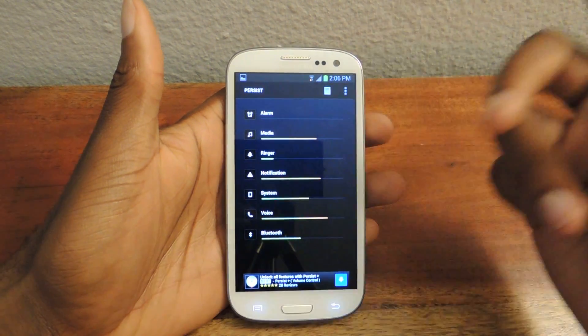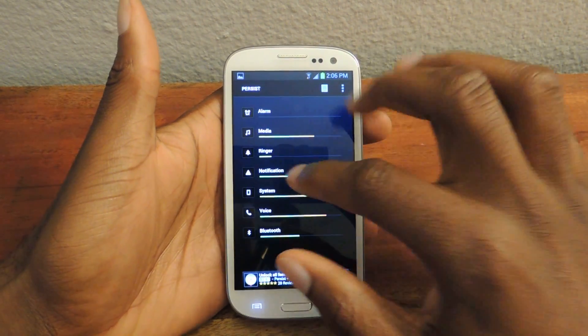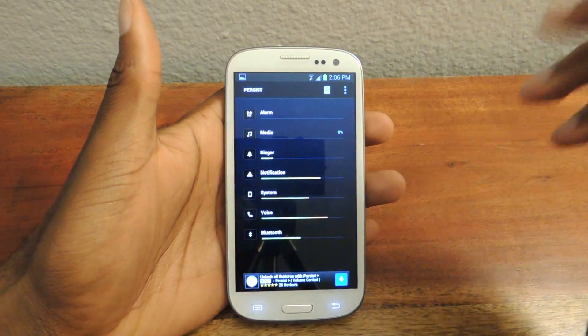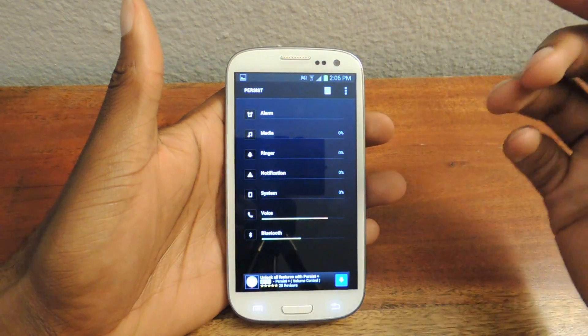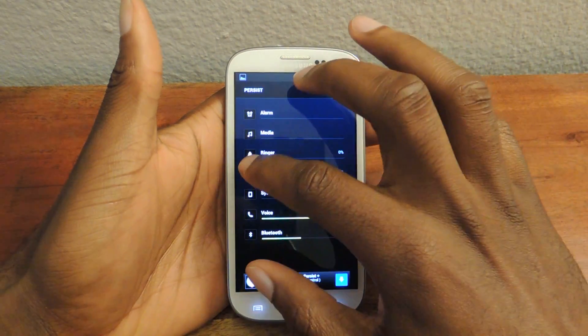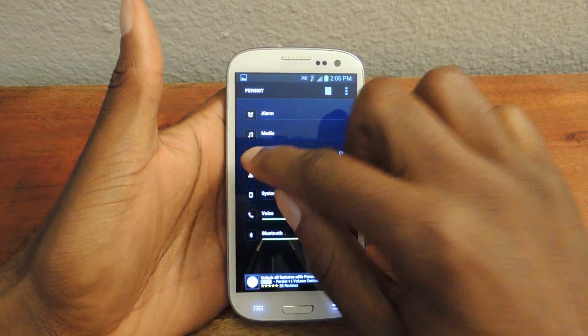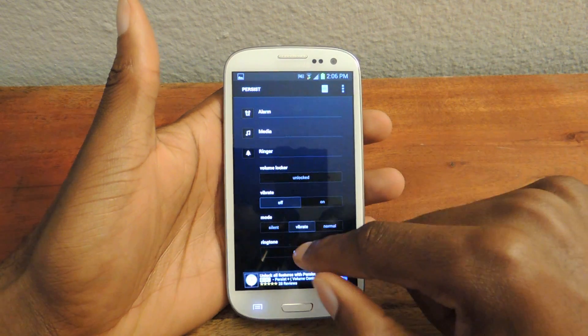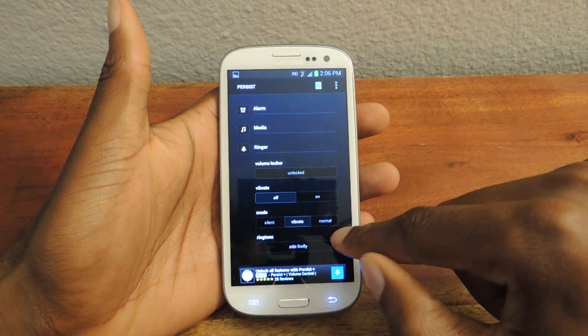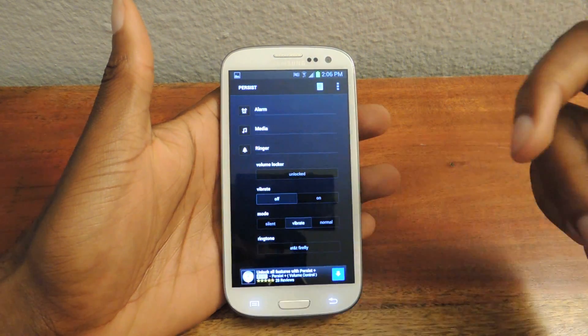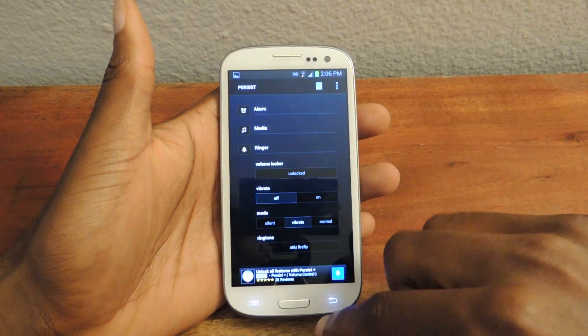So at work you probably don't want an alarm going off, and you're probably not going to be listening to music. You probably want your ringer on — but if you want your ringer on vibrate, you can click here and just go to vibrate. You can also have it on silent or whatever.